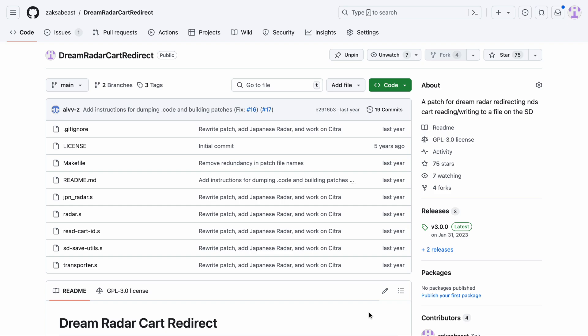Hey, I made the Dream Radar Cart redirect patch, and I've noticed a lot of people have problems getting it to work, or maybe are just not quite sure what to do. So I wanted to create a video guide people can follow along with and easily and quickly get this set up and have fun with your game.